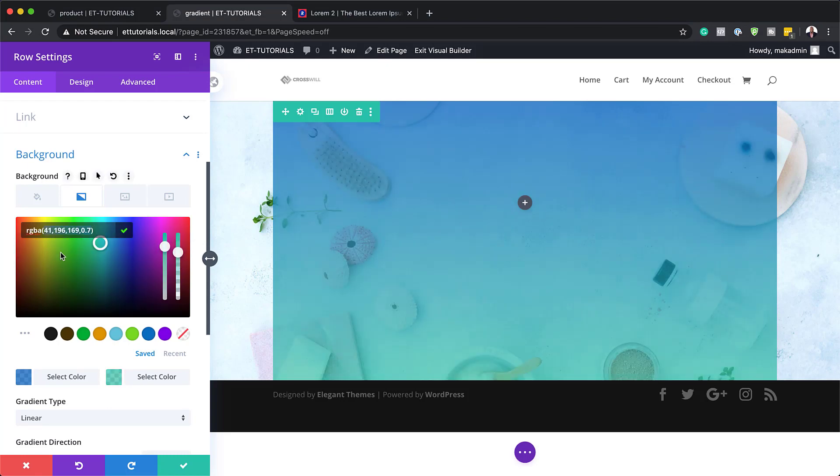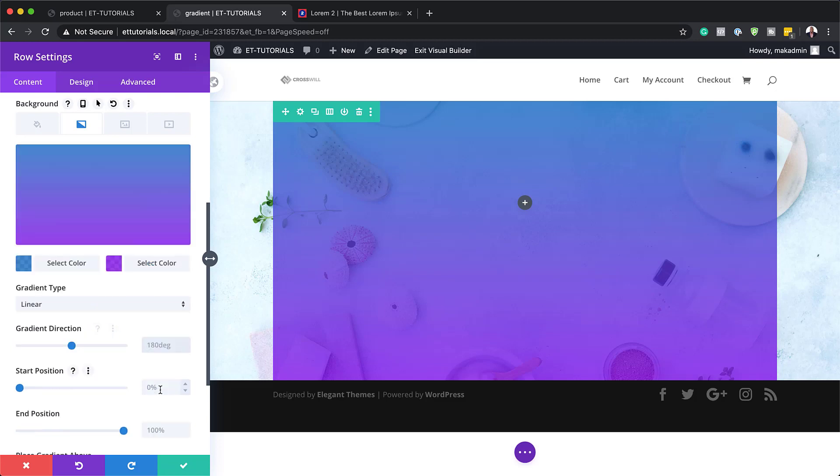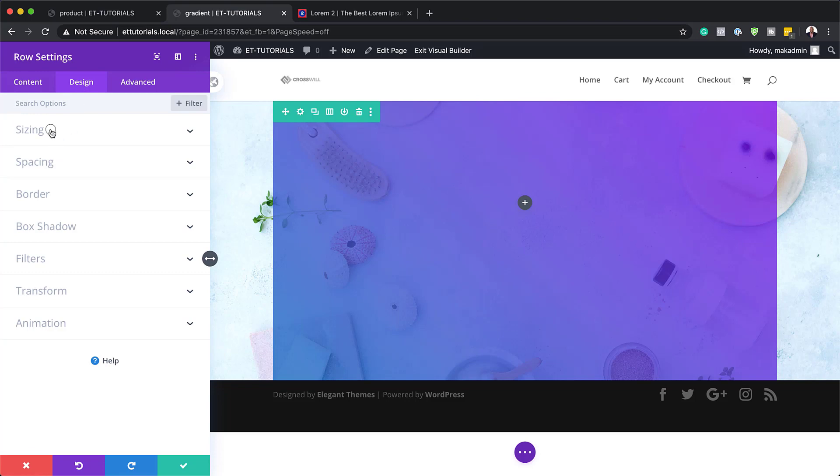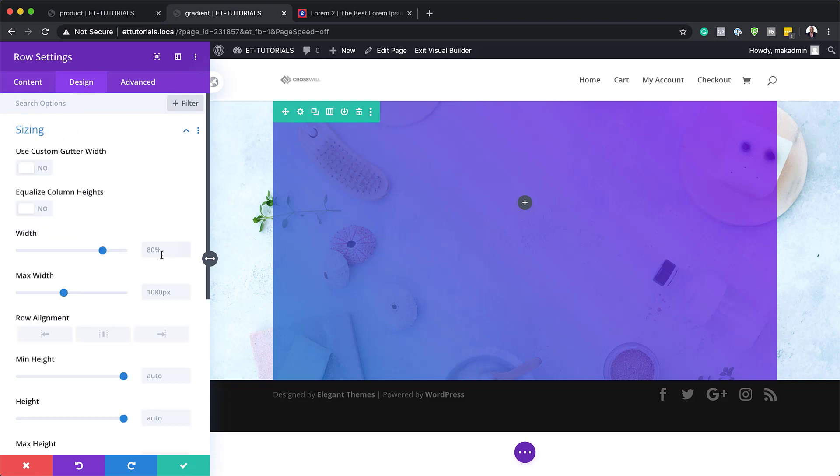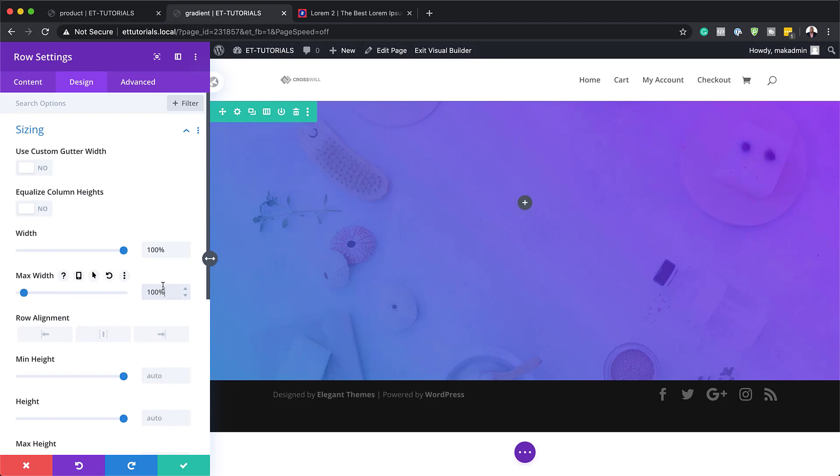Paste it in here. So my gradient direction here is going to be 45 degrees, and I'm going to leave it here at linear. Now it's time to really make this full width. And to do that, we need to come over here to design sizing and make sure we set our width at 100% and then our maximum width at 100% as well. So this now will take up the whole width of the page.